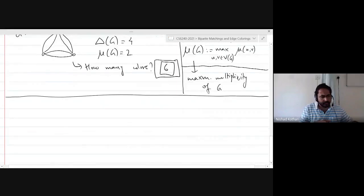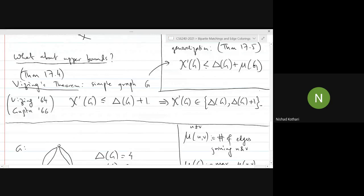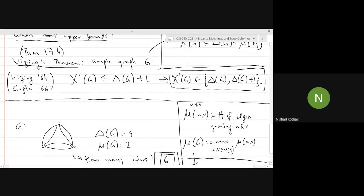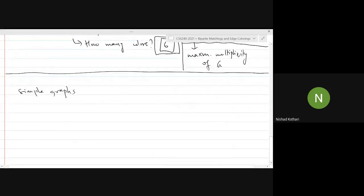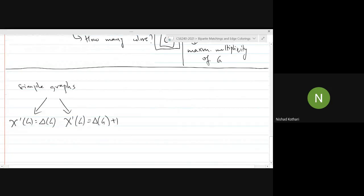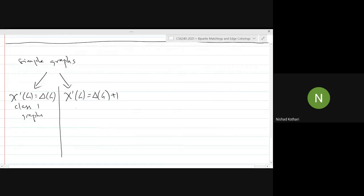The edge chromatic number is exactly one of two values, which means all simple graphs can be classified into two classes. Either the chromatic index equals the maximum degree — these are called class one graphs — or it equals the maximum degree plus one — these are class two graphs.